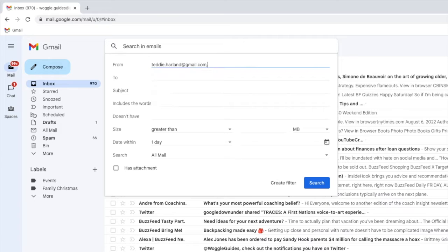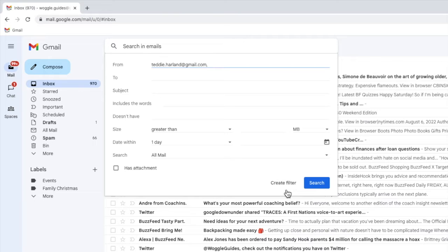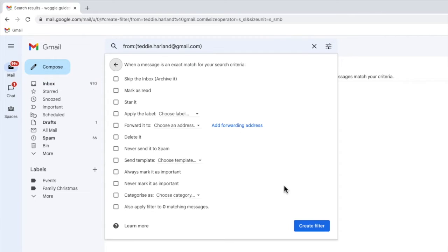Now I have chosen the basis for my rule, I will confirm that by clicking on the create filter button at the bottom of this box. A new page then opens.